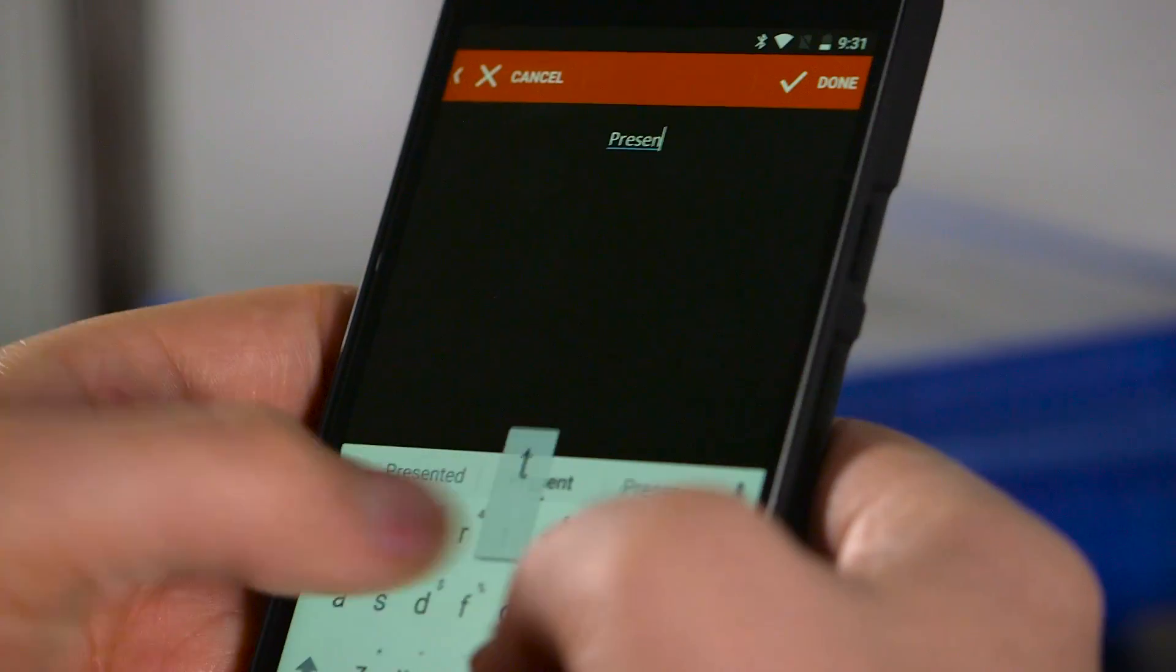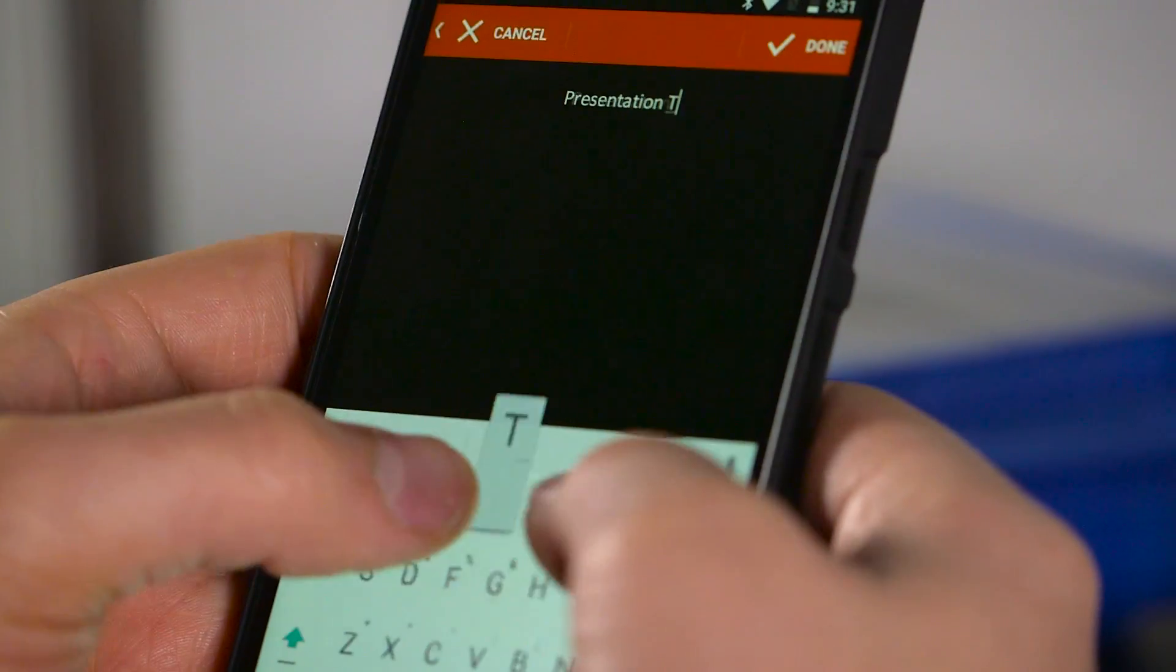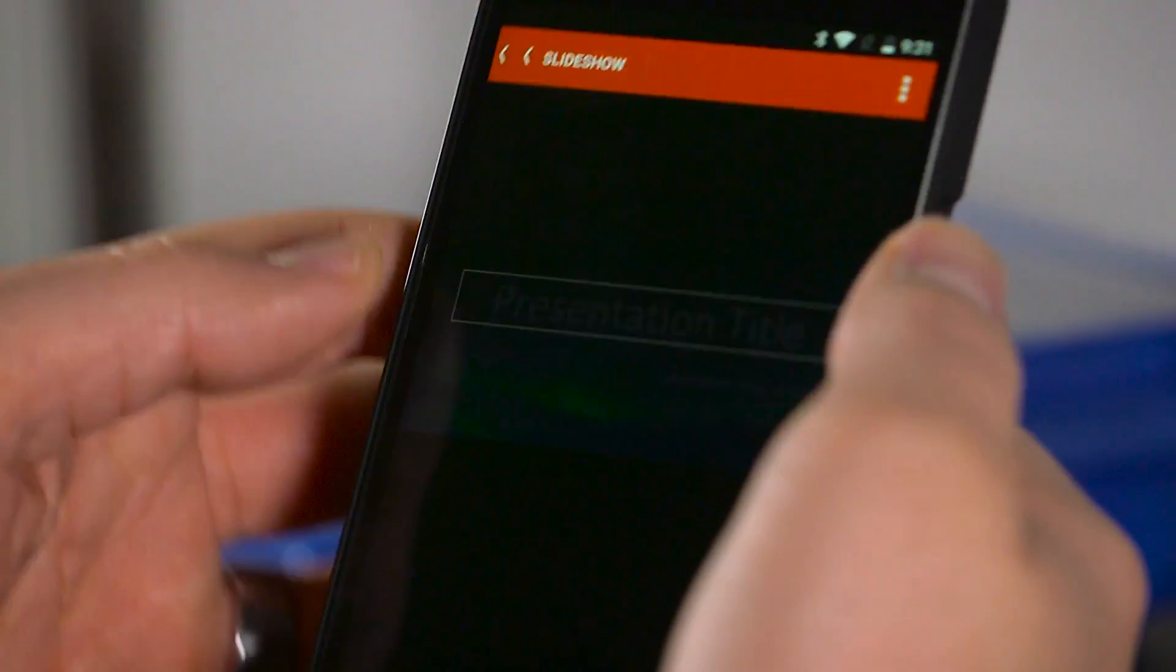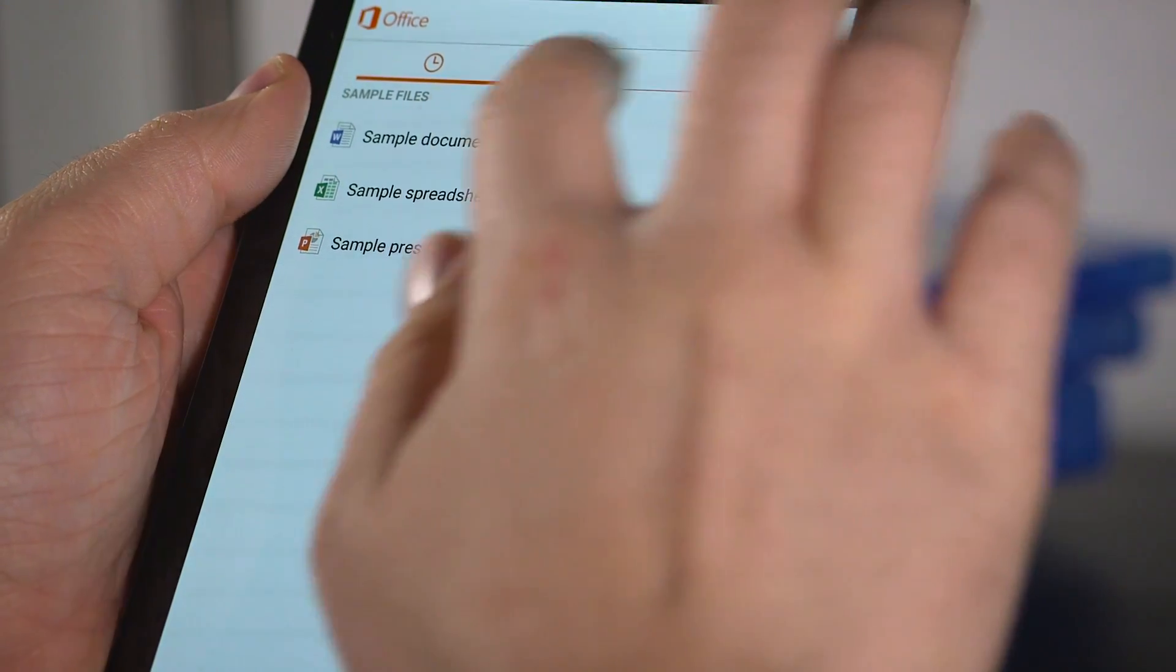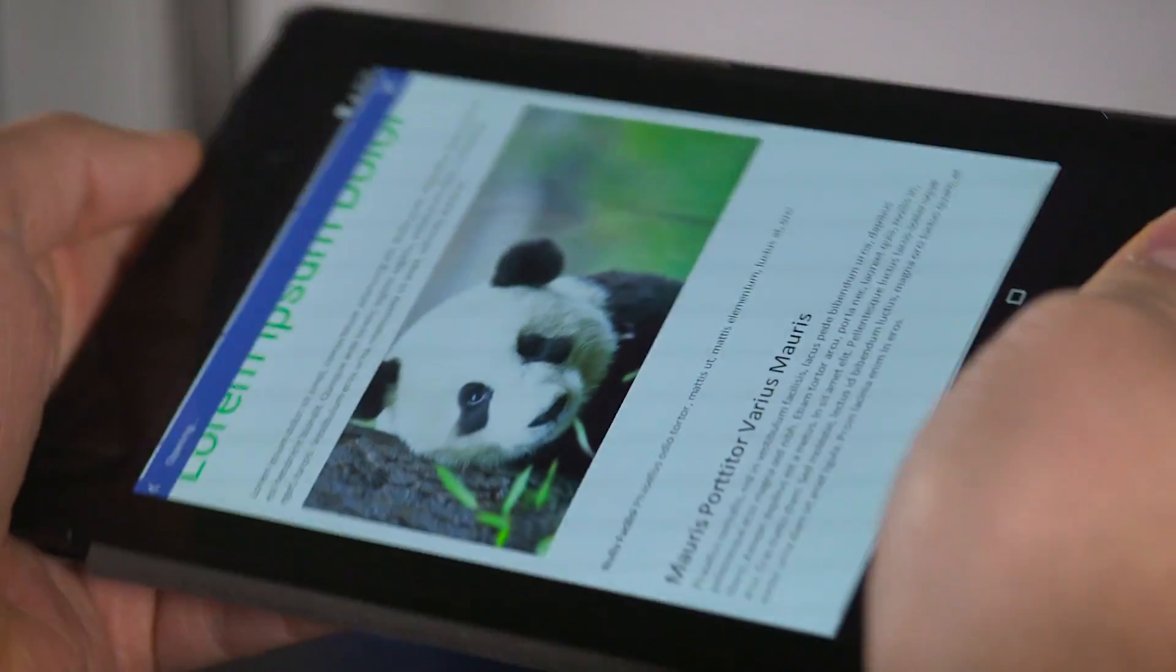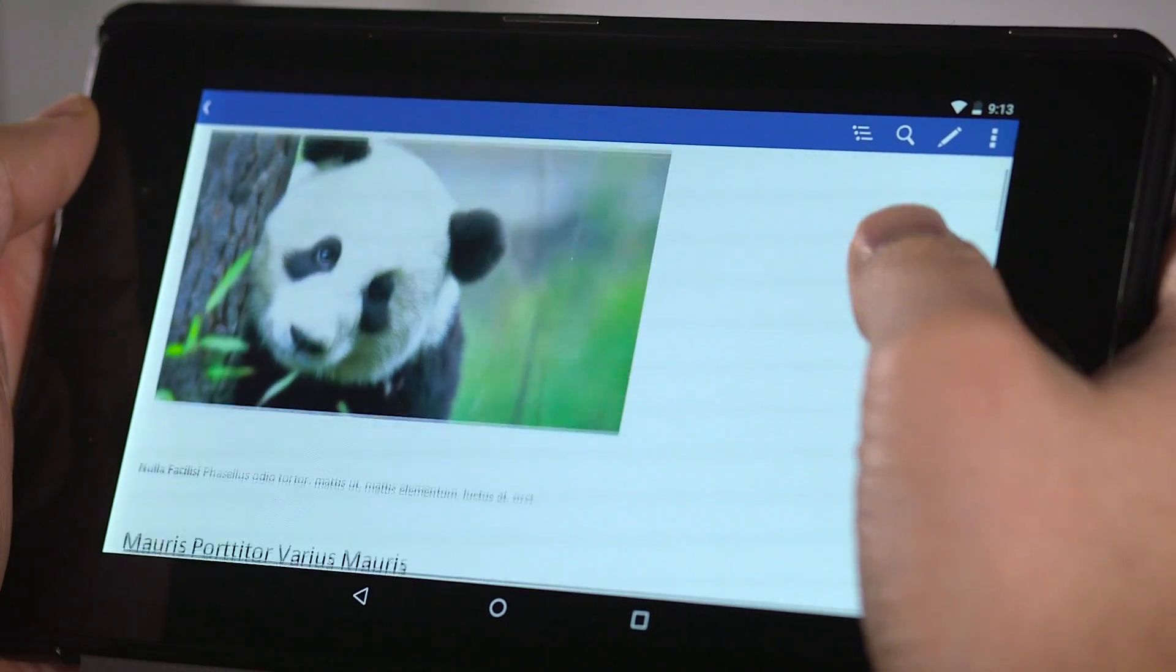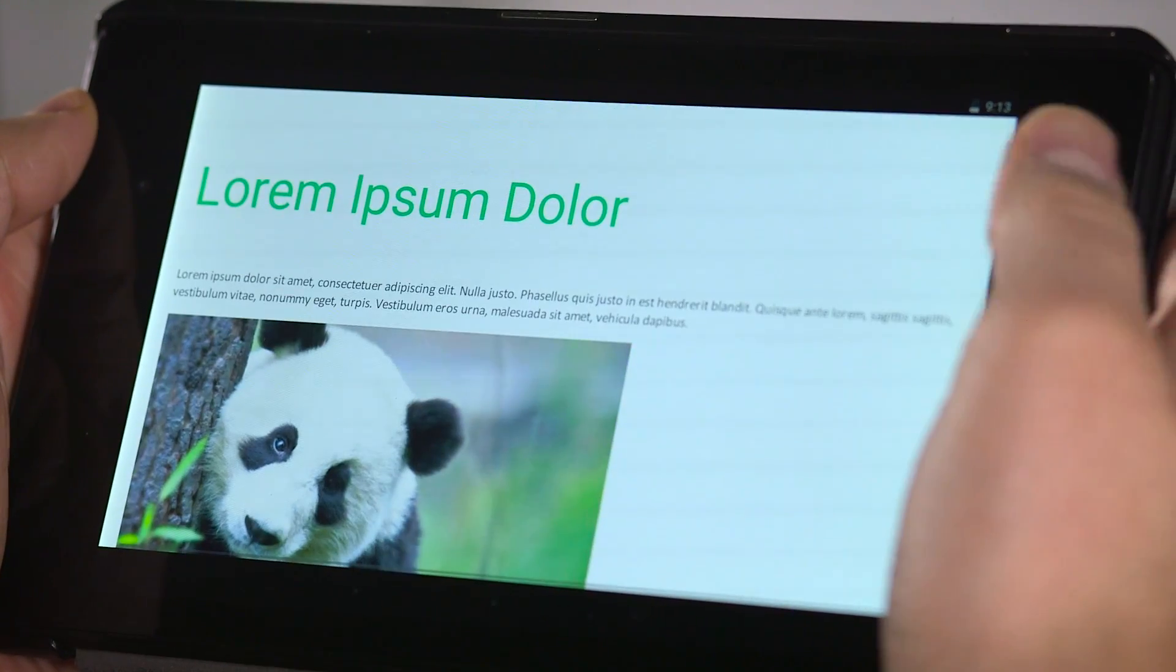The app is completely free, making it a pretty easy recommendation for anyone that uses OneDrive or Dropbox to store their documents. As long as you keep its limitations in mind, particularly the fact that it's much better suited to minor editing than full-blown document creation, there's a lot to like about it.